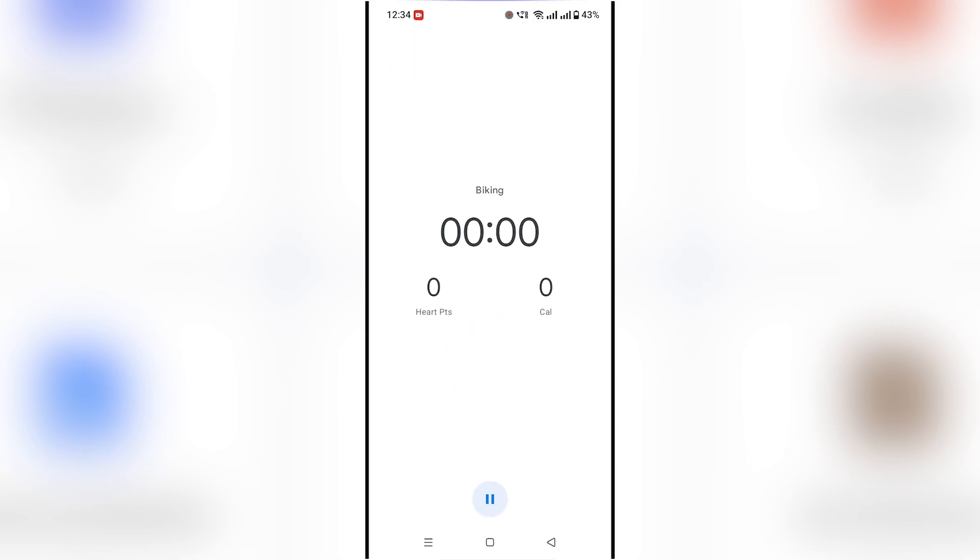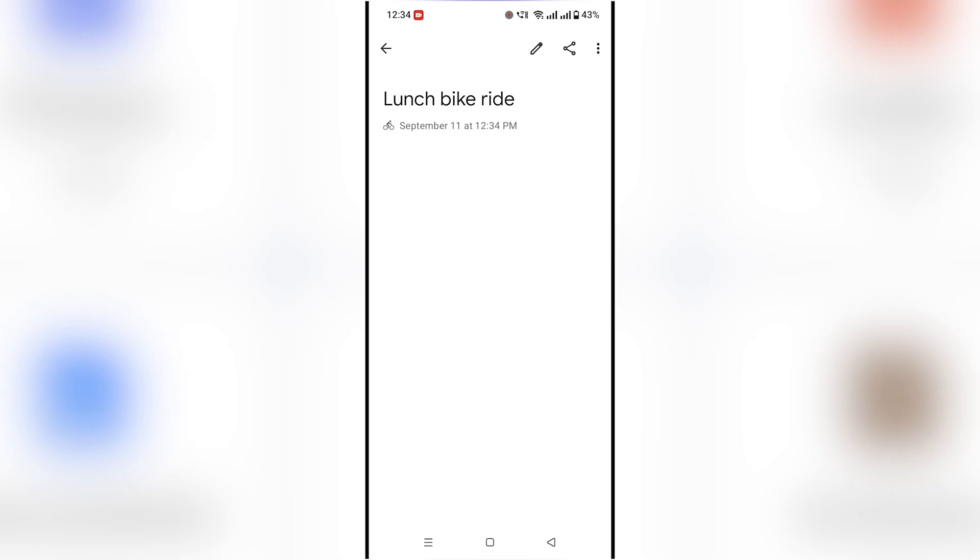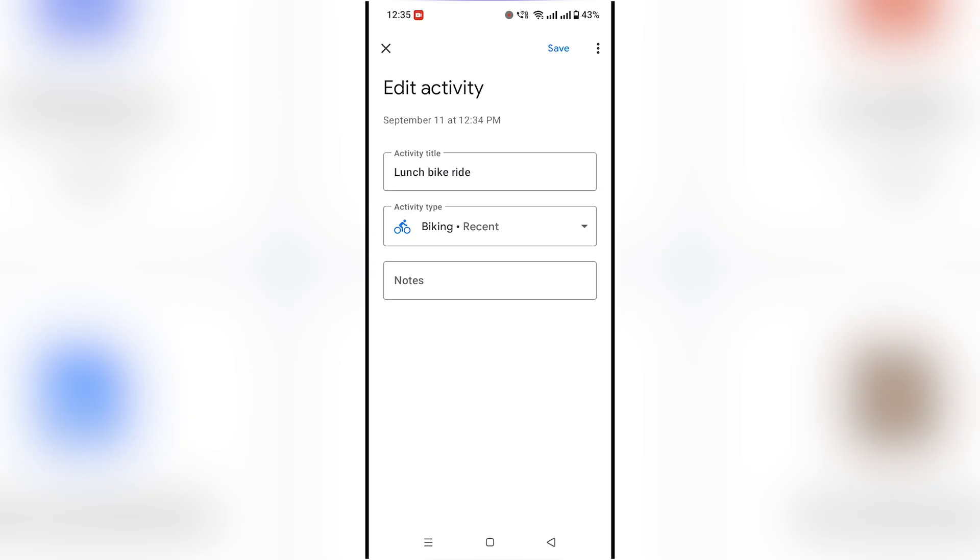While you exercise, Google Fit will record your time, distance, and calories. When finished, press pause and then save to add it to your history.